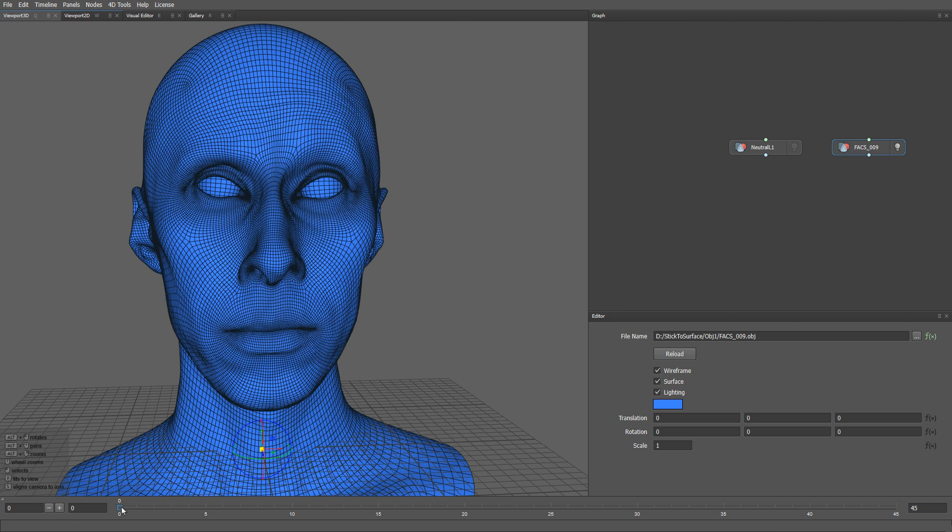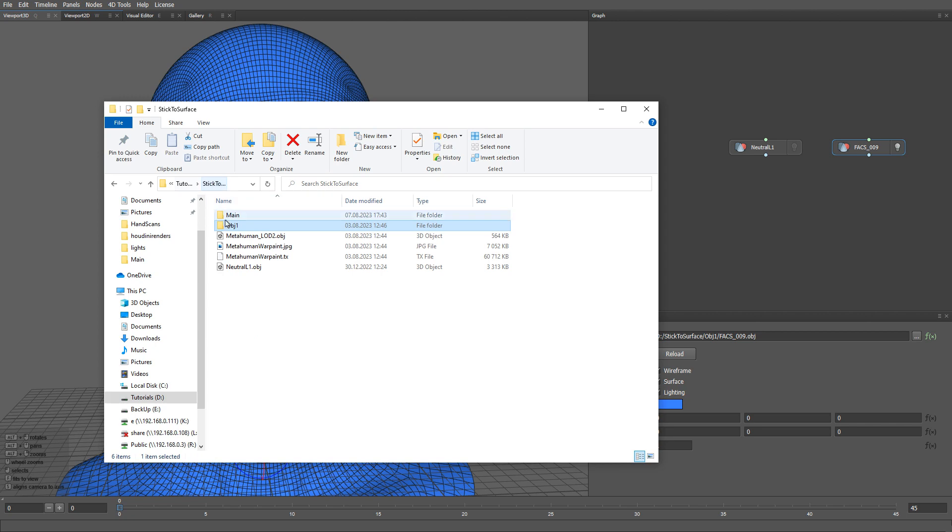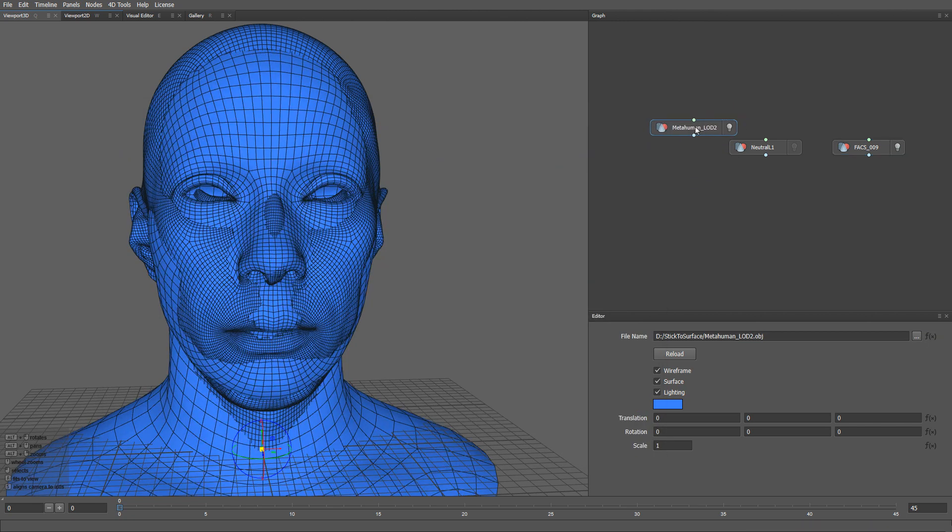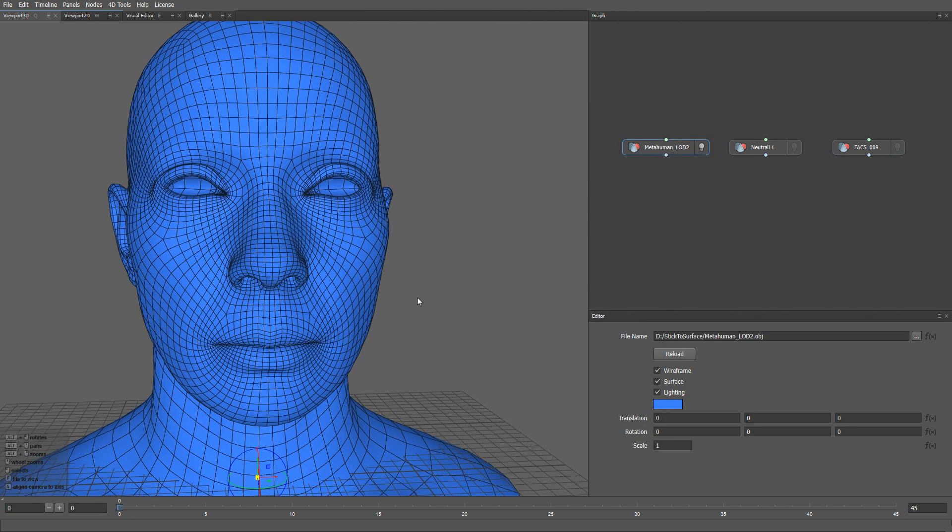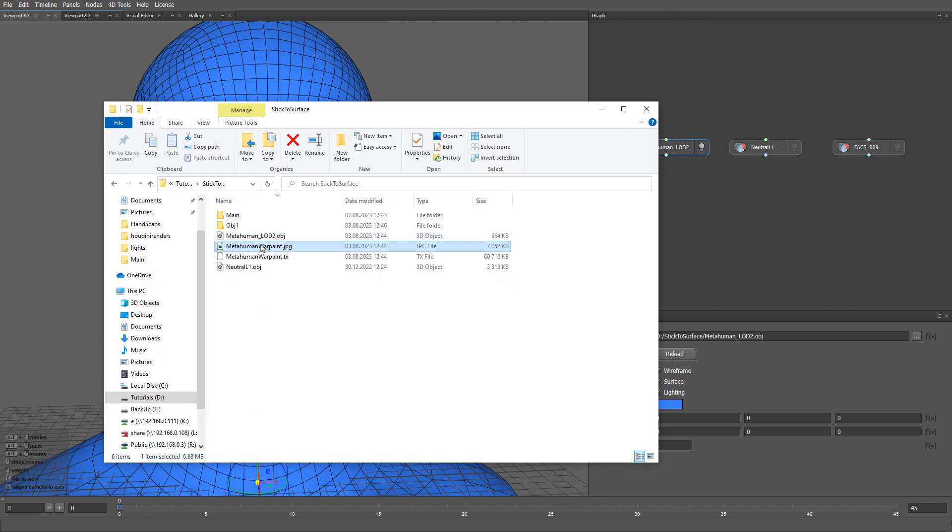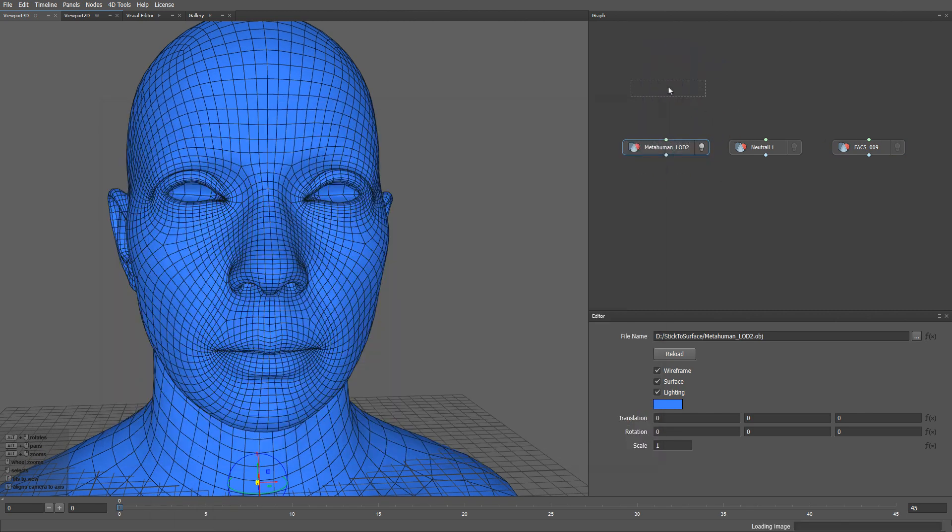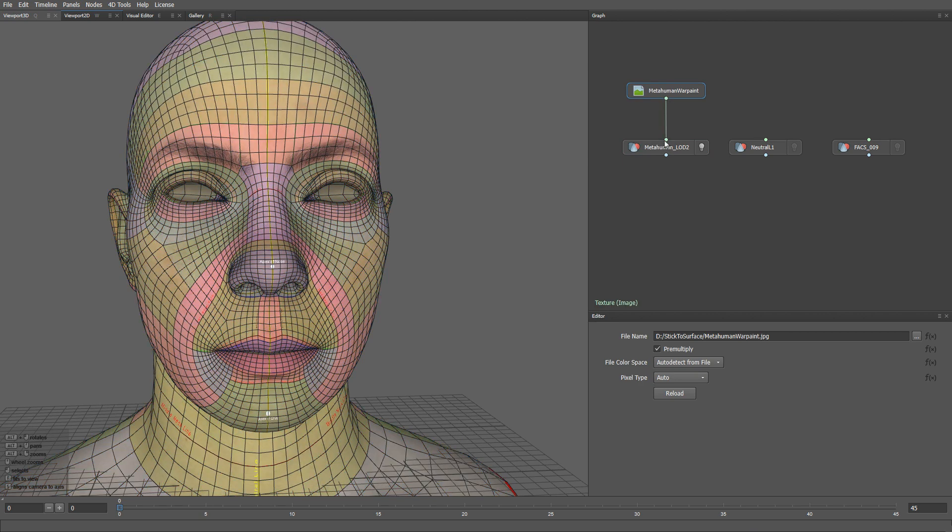Let me load our target topology. In this case, I'm going to use the metahuman base mesh. By default, a metahuman mesh has a texture that portrays guidelines of major facial features like eyebrows, nasolabial folds, lip contours, etc.